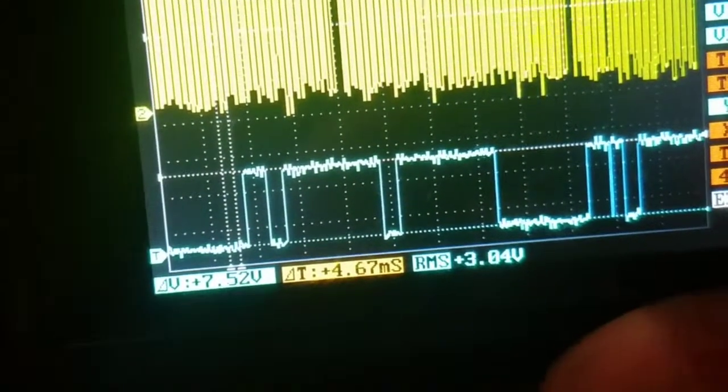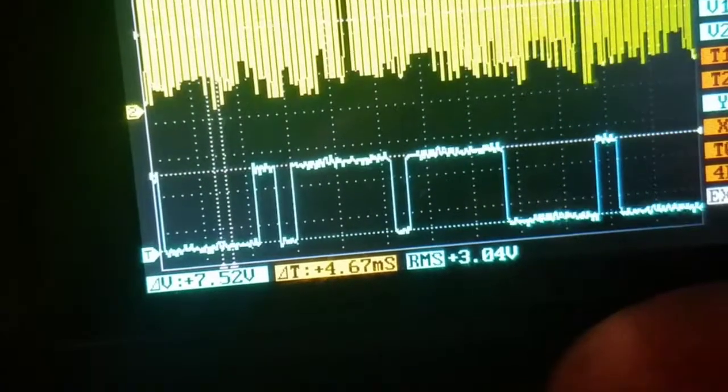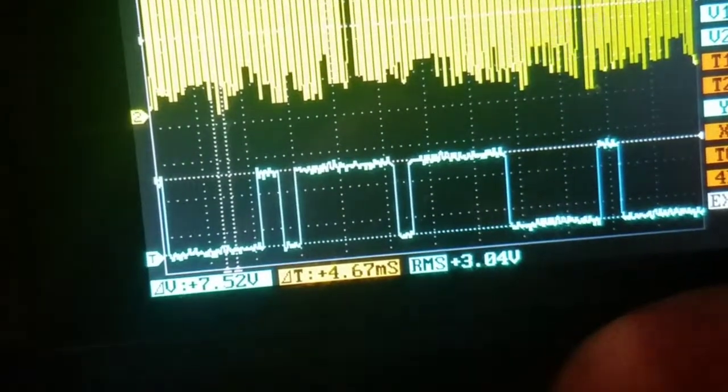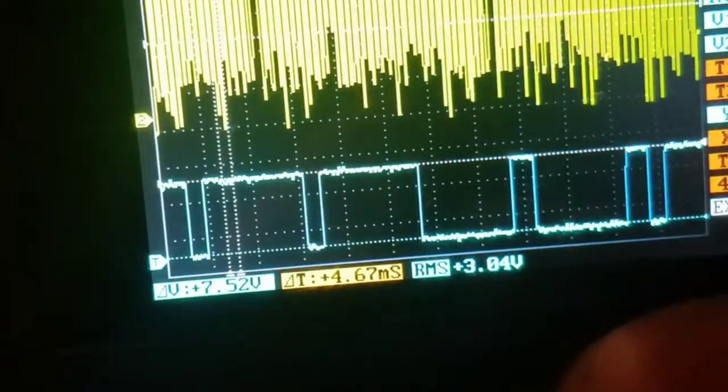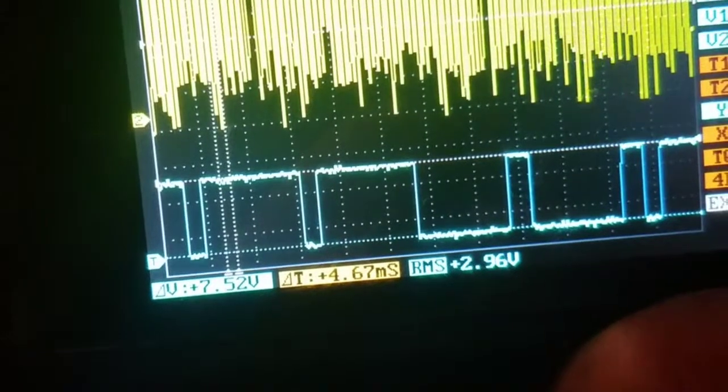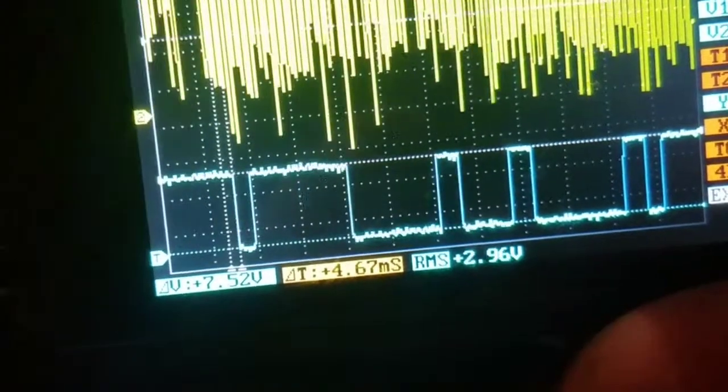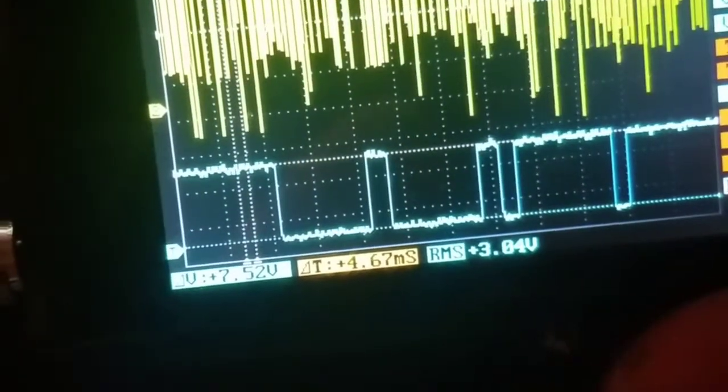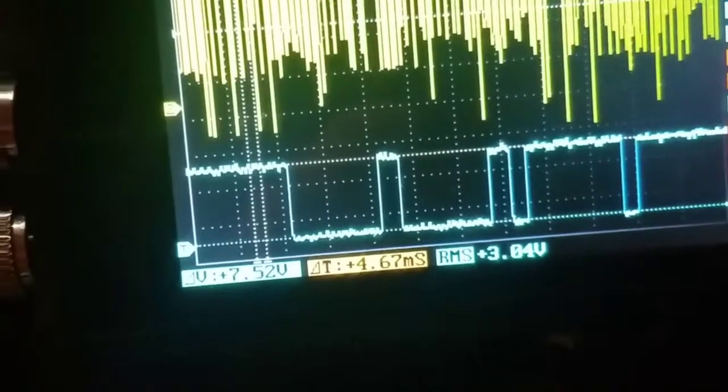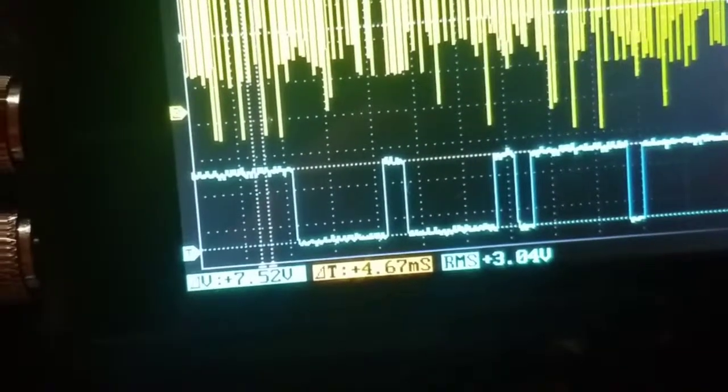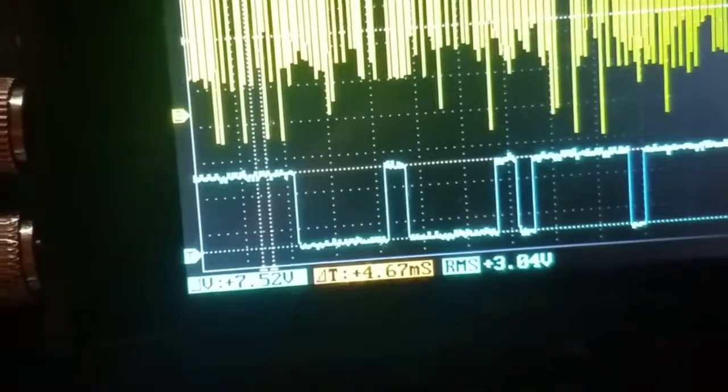So I can change the volts per division here and get it to kind of get bigger and smaller. Yeah see here it's getting too choppy. Back to volt, two volts.